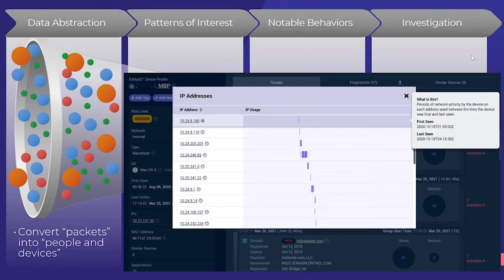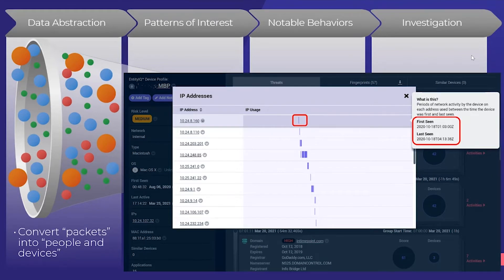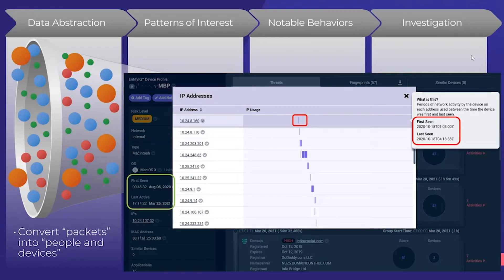You'll see screens like this in the system showing a particular device — this is a very common view. We see this device has been on these IP addresses for a couple of hours at a time, some for maybe a couple of days, some for about 20 minutes. This device has been tracked for almost nine months, using IPs for a few hours at a time, coming and going and moving around the network.